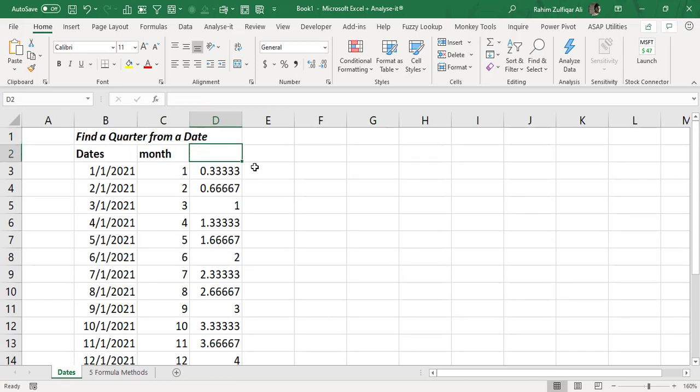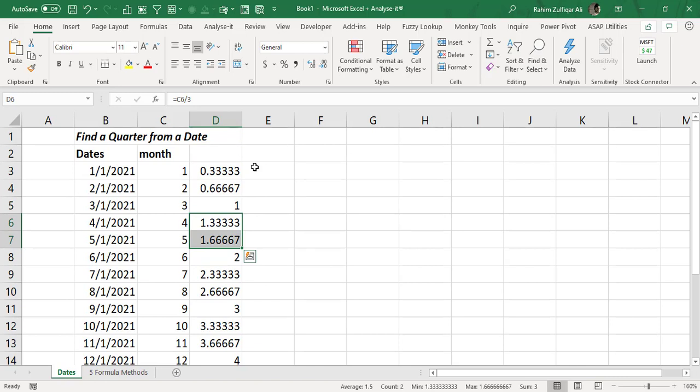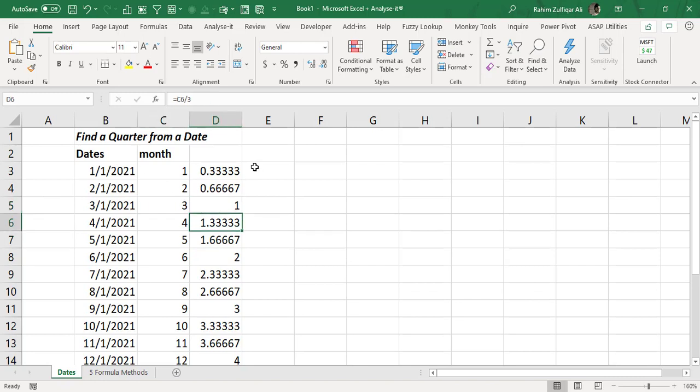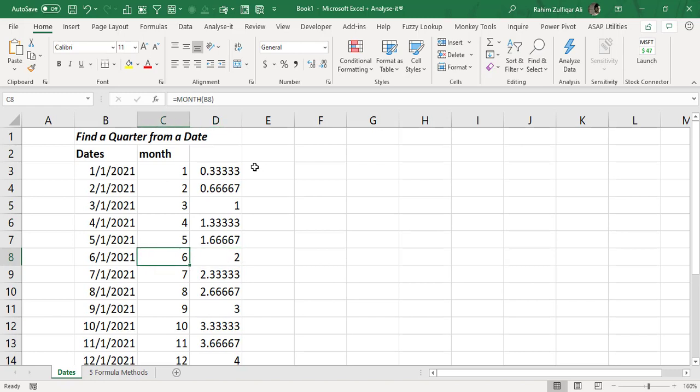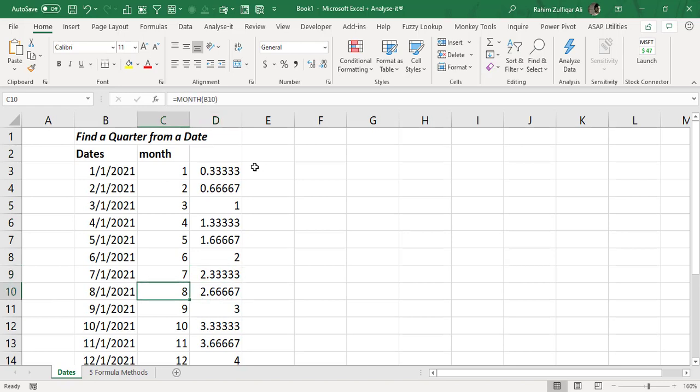Now what if I make this decimal numbers and I do rounding upward so that it can be converted. So if I do a rounding up of 1.3 it can be 2, 1.6 it should be 2 and at the sixth month it's definitely 2. Similarly if I do a round up of this 2.3 number by using the ROUNDUP function it will go to 3. Again for the eighth month 2.6 it will go to 3.